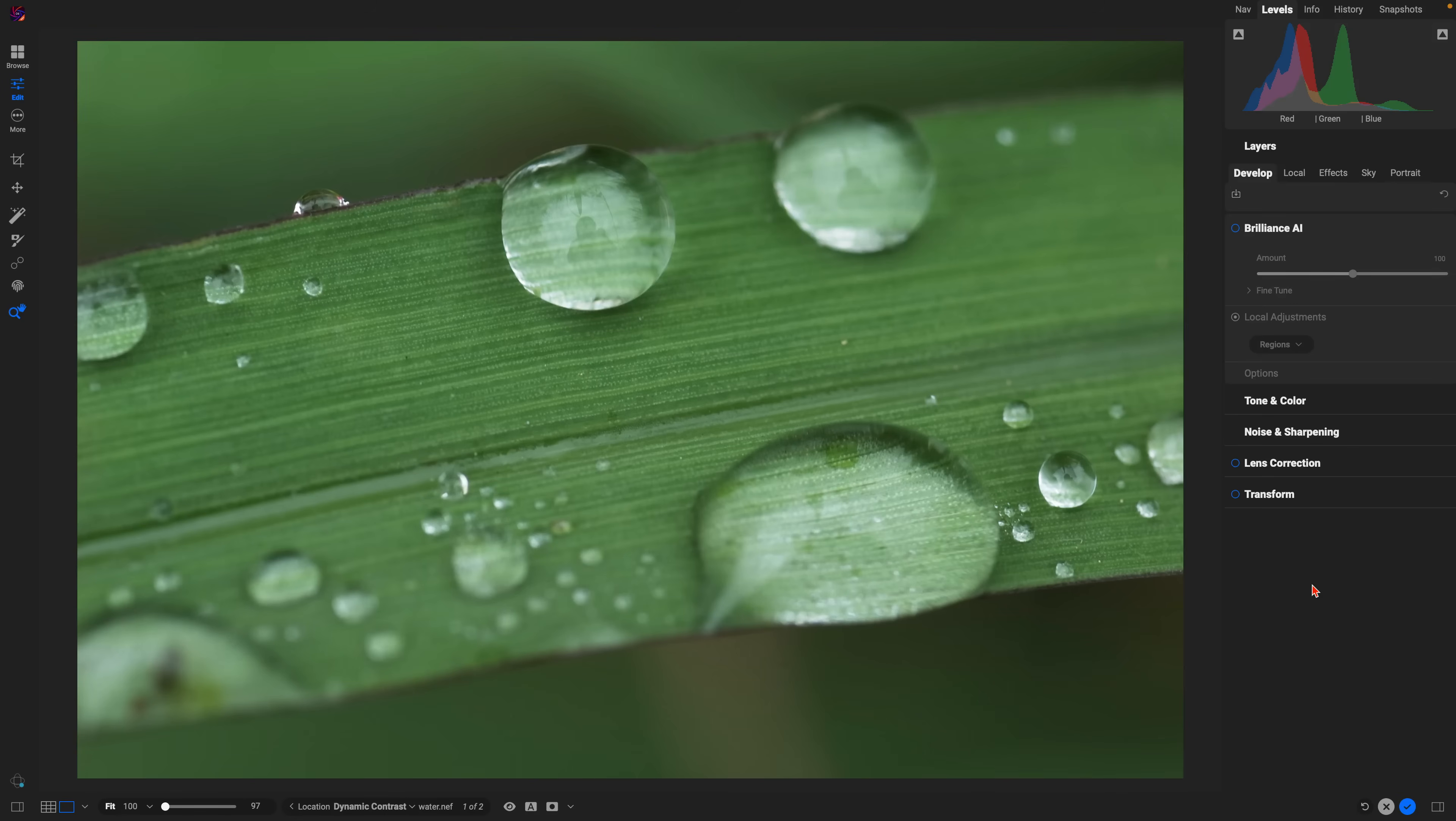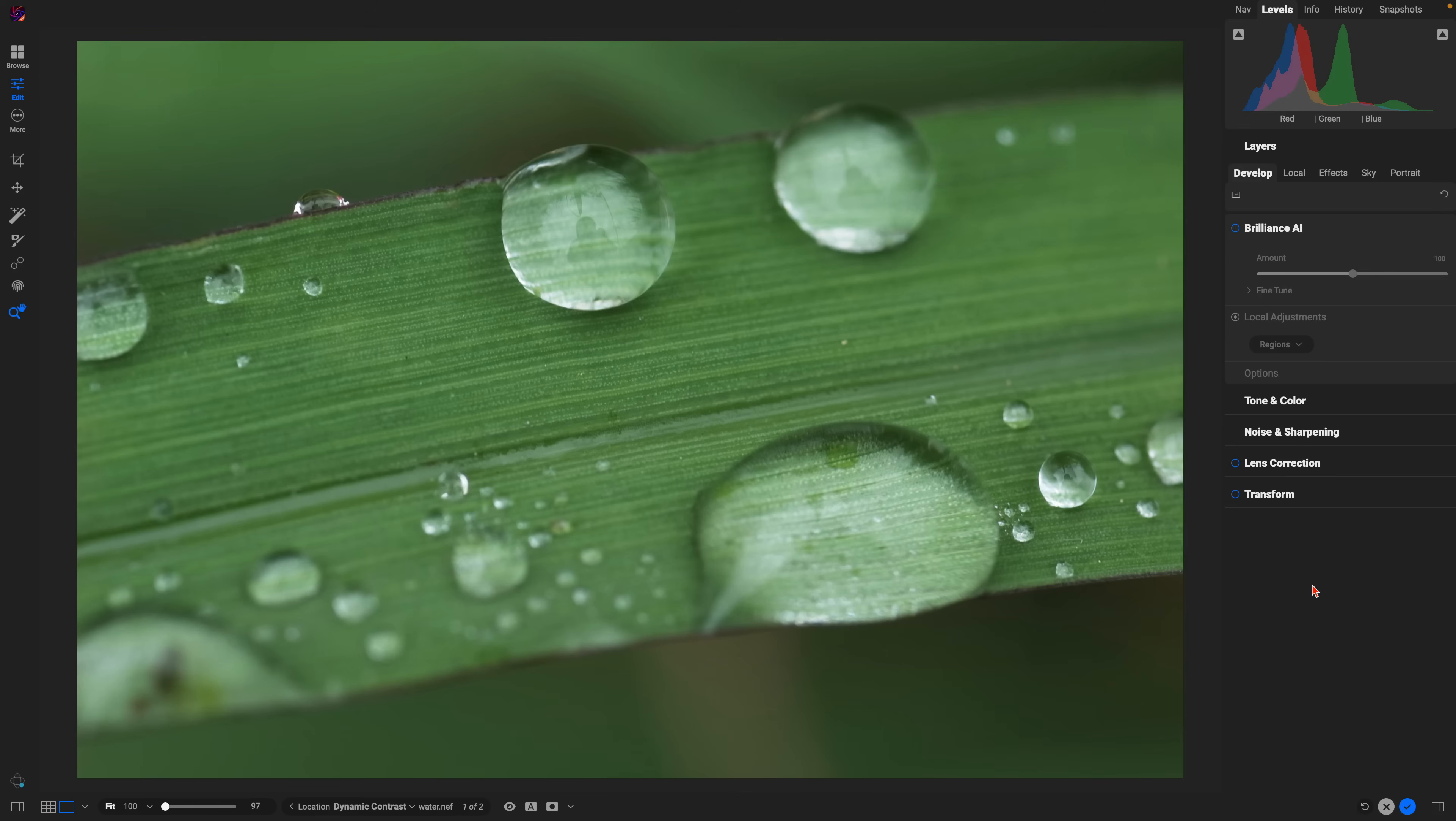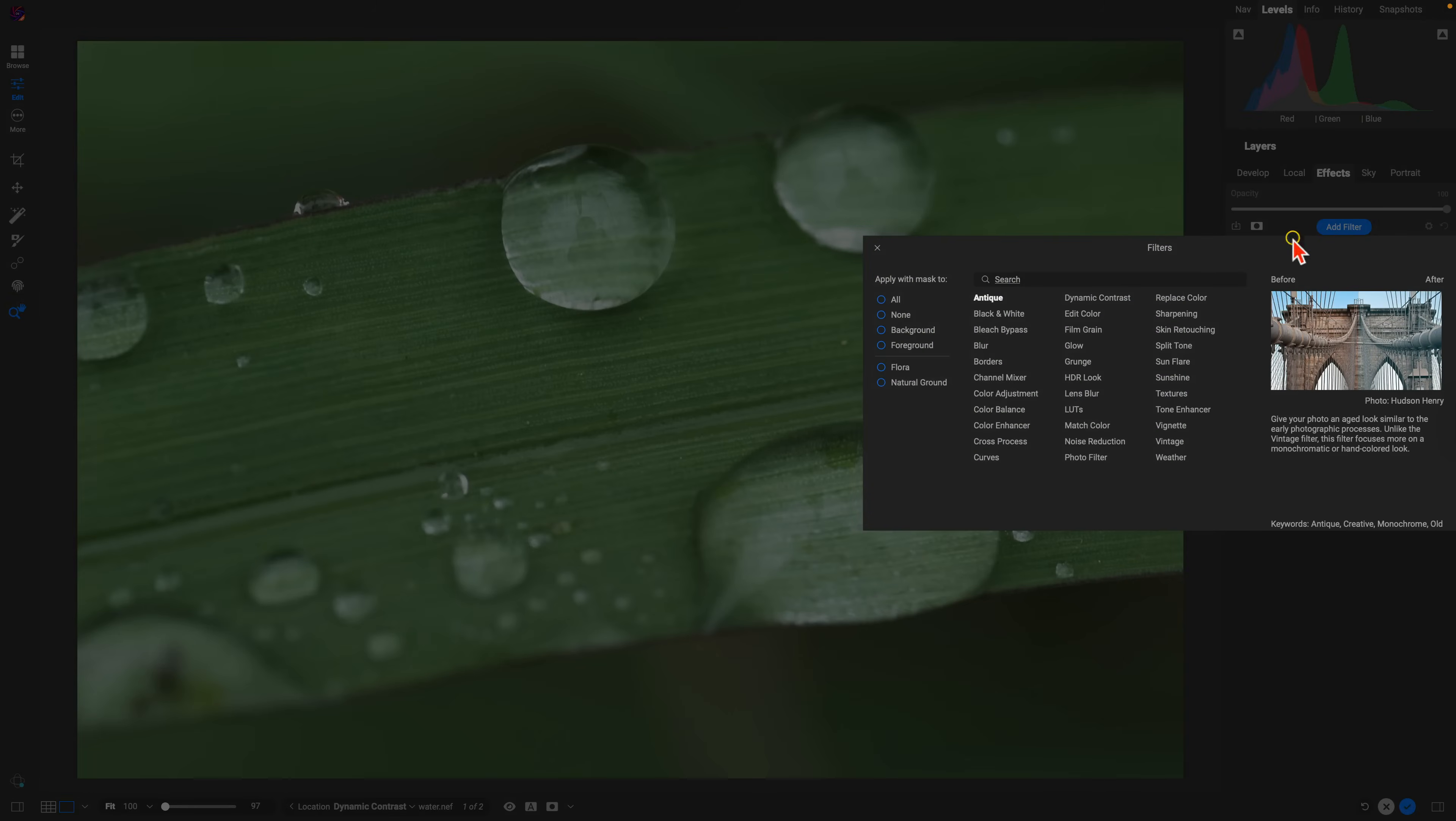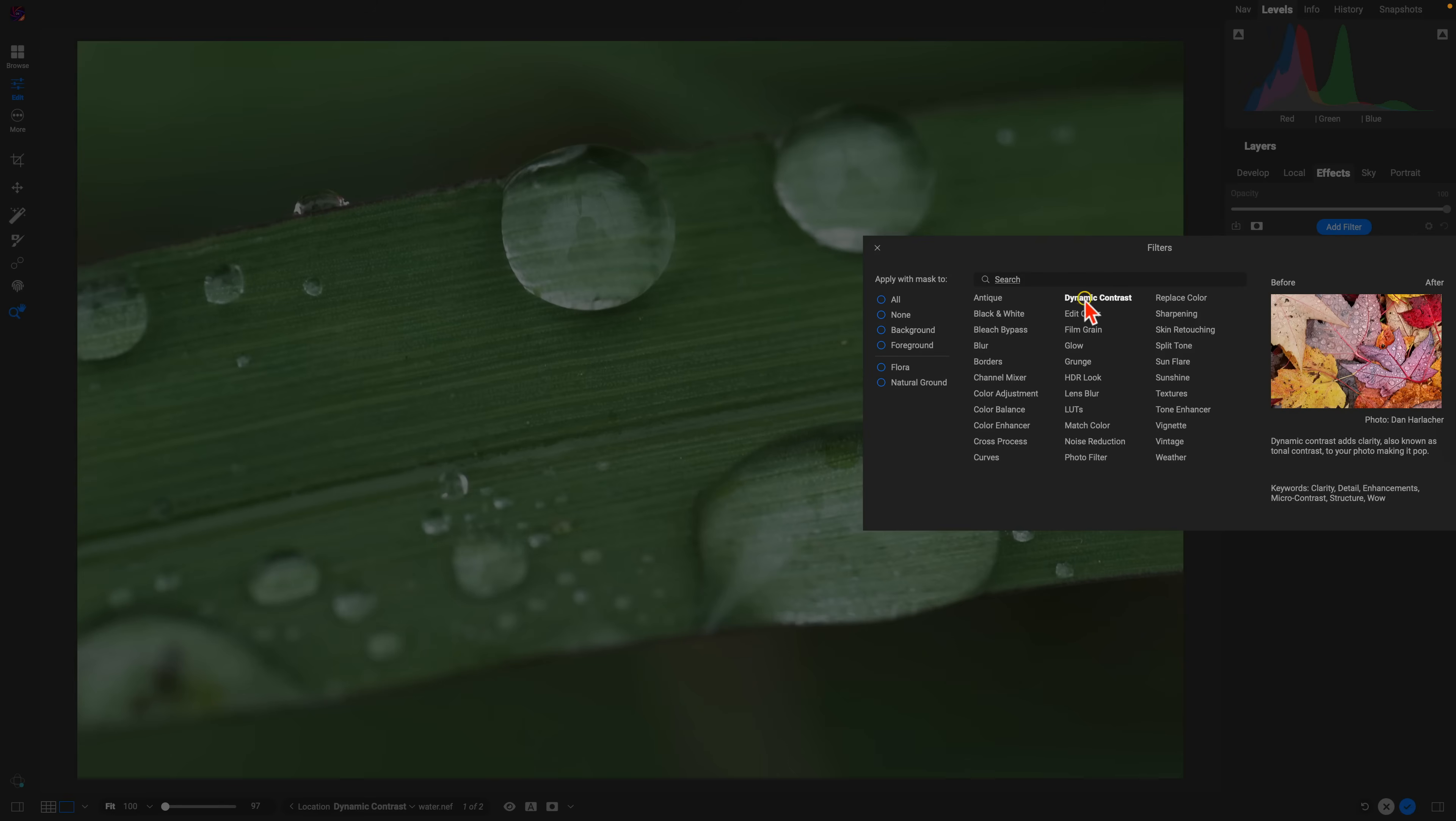We're going to use the dynamic contrast filter. You can use it not only to enhance the textures and details, you can also modify the tone and enhance the vibrance to bring out the color within the scene as well.